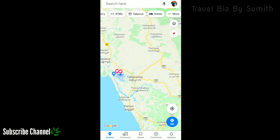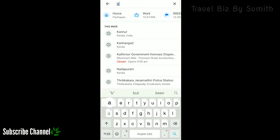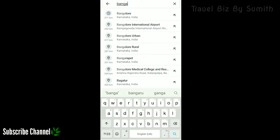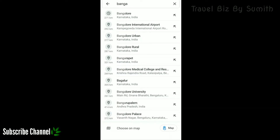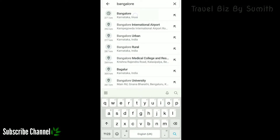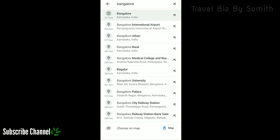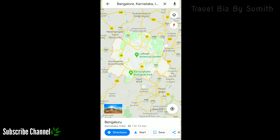Now I am going to go to Bangalore. Click on the search button and type it. If you are using Bangalore, you can select Bangalore airport. Now we are using Google GPS to go to Bangalore.